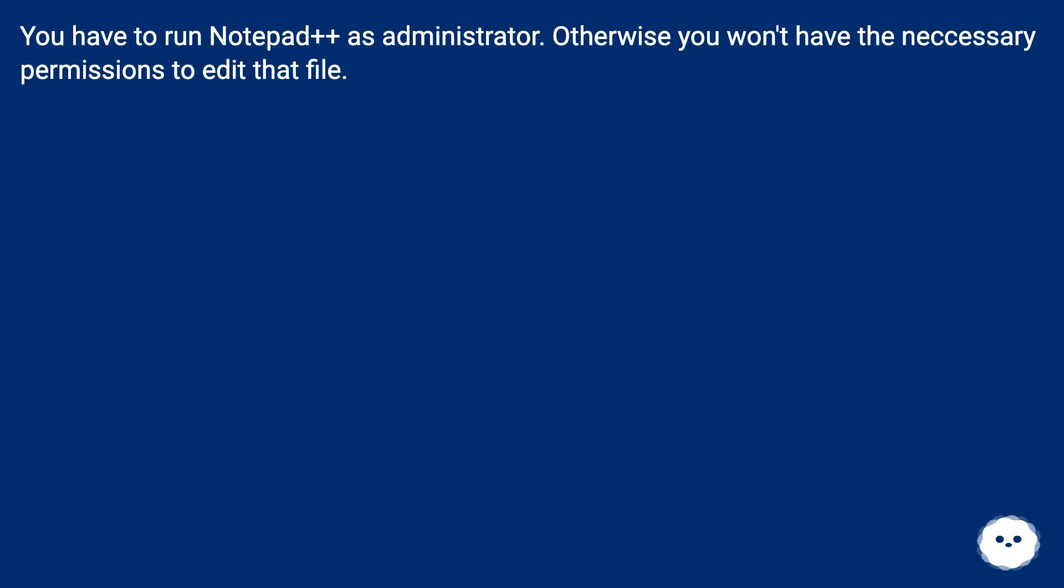You have to run Notepad++ as Administrator. Otherwise you won't have the necessary permissions to edit that file.